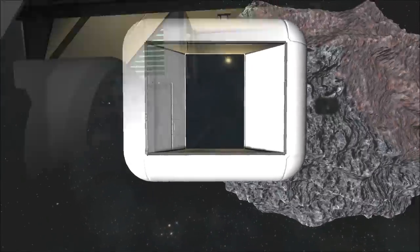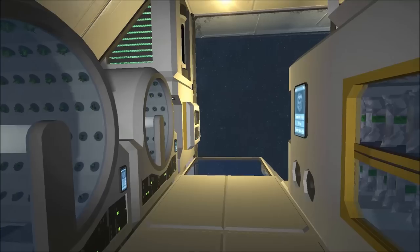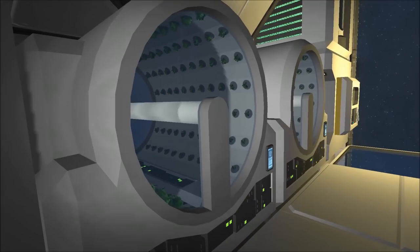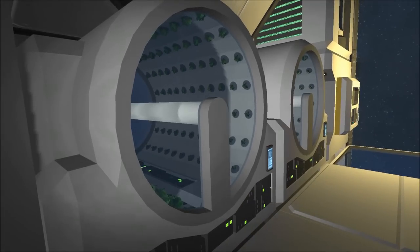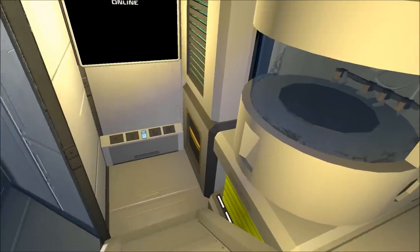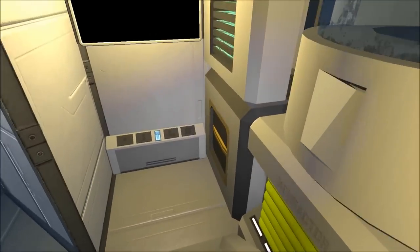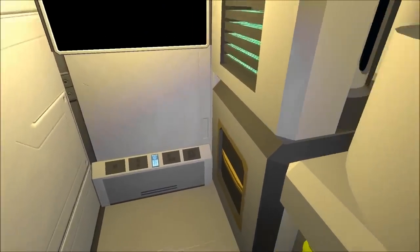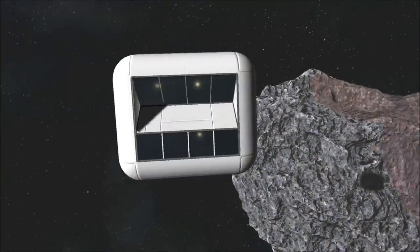Module 15 is the life support module, featuring everything you'll need to generate oxygen, plants, and water, as well as food to keep you sustained.